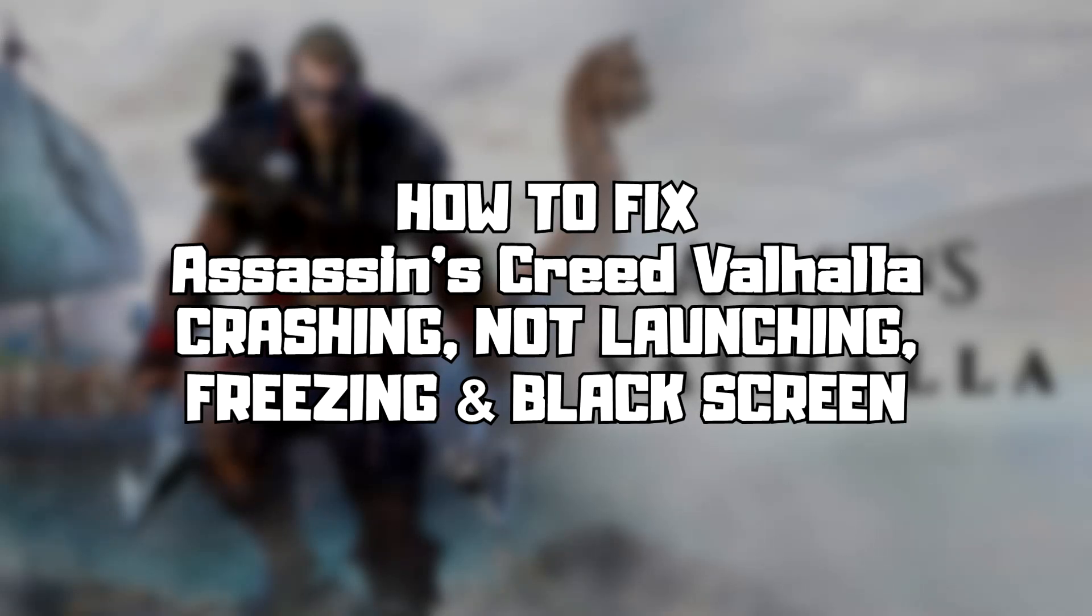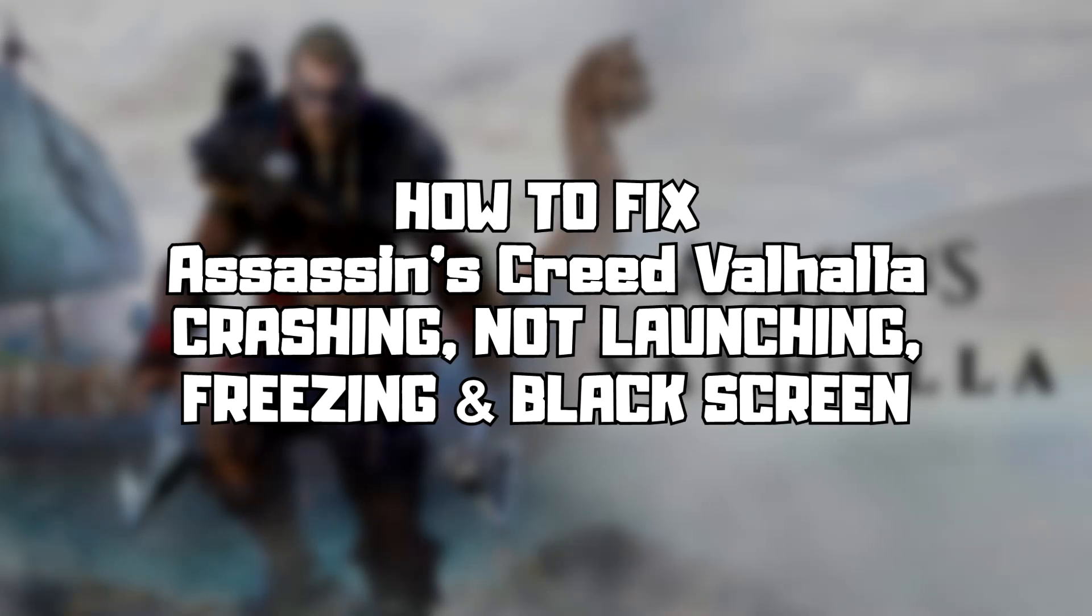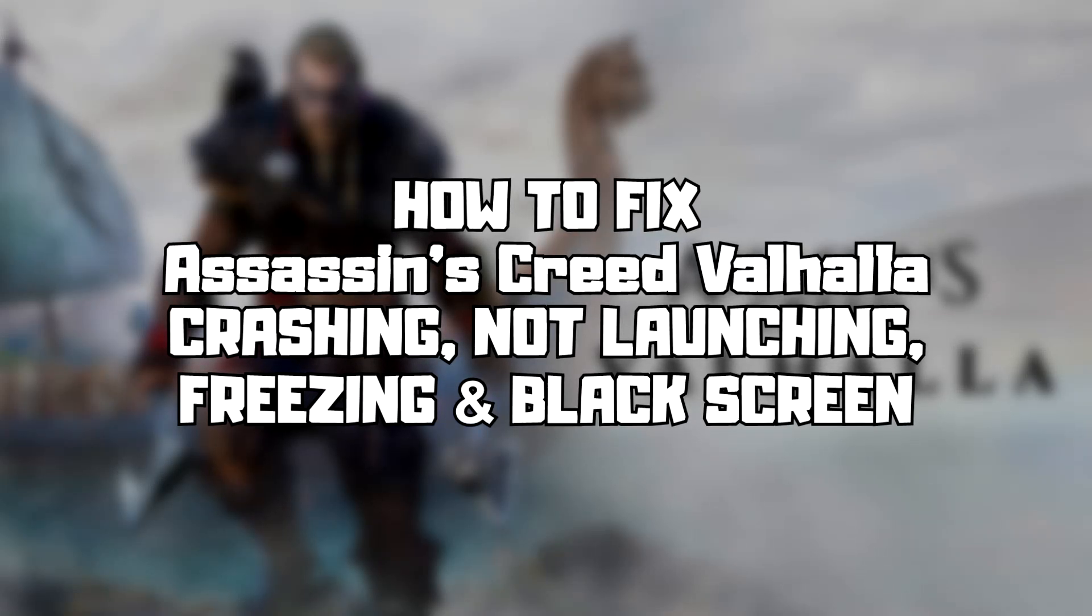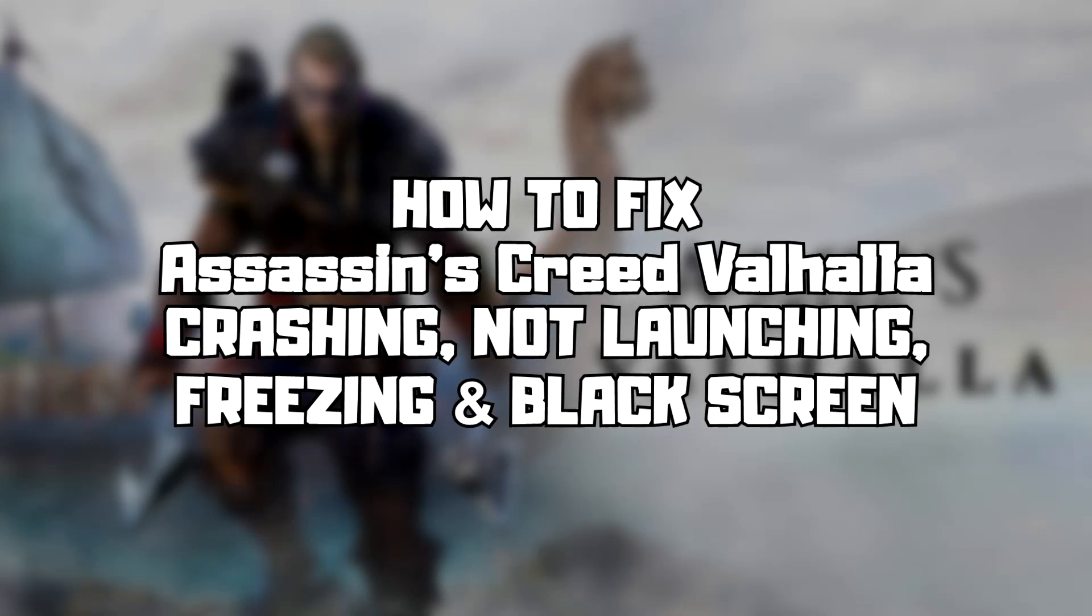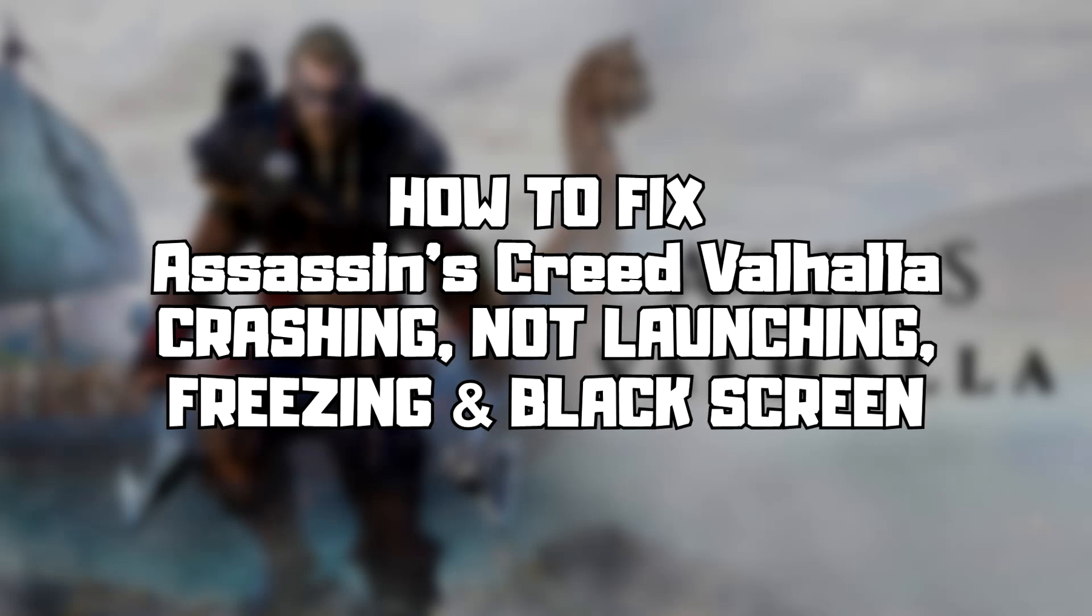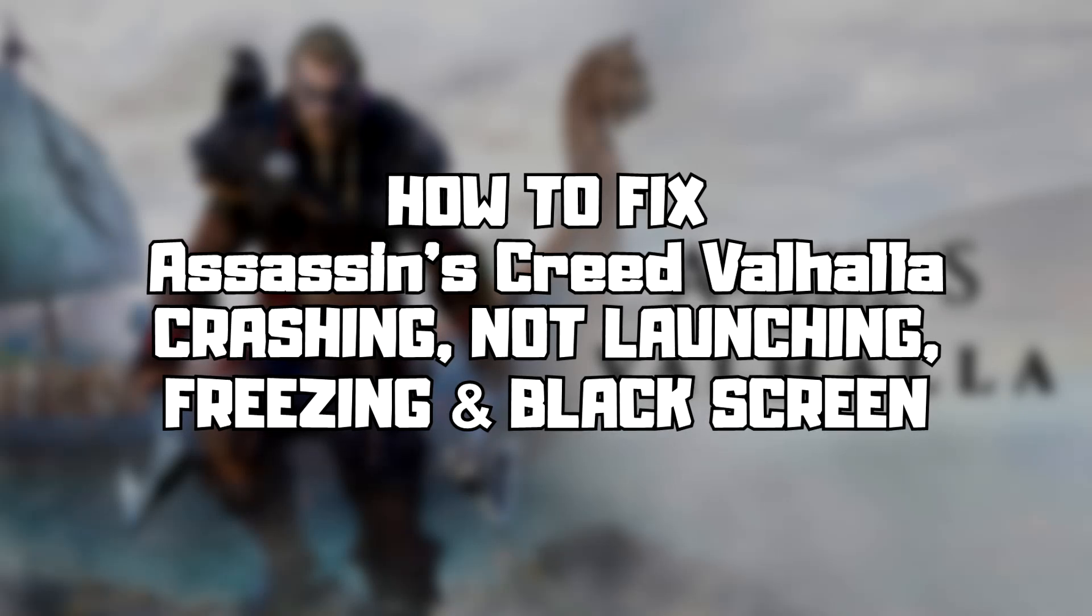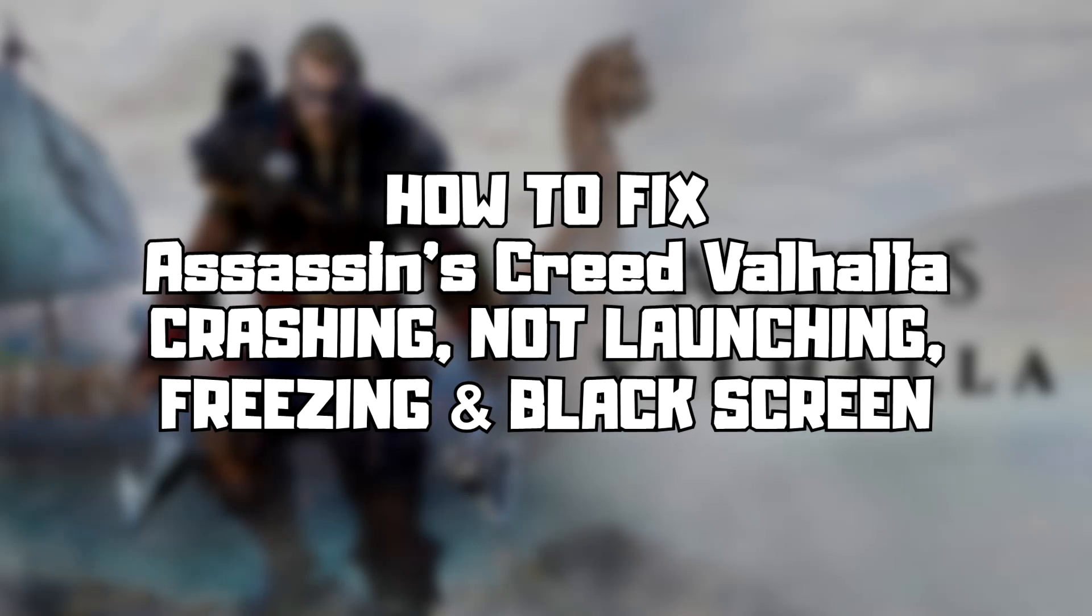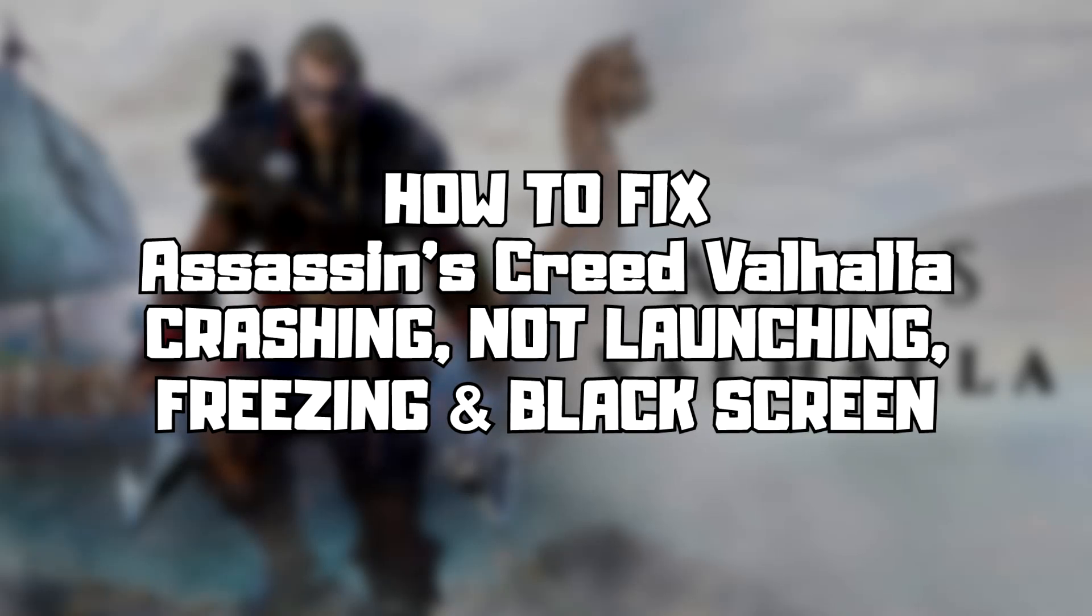Welcome to my channel. In this video I'm going to show how to fix game crashing, not launching, freezing, and black screen issues. Follow my steps.